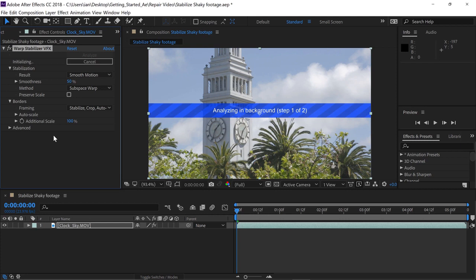Once applied, the effect immediately starts analyzing the clip. What's nice is the fact that it's analyzing in the background, which means I can go to any other composition in my After Effects project and continue to work as this analysis occurs.